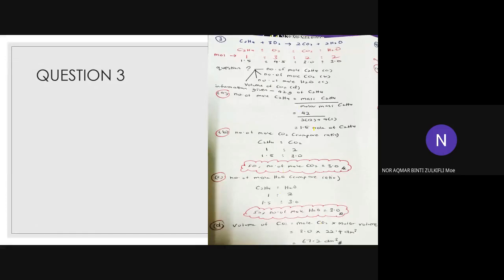Next, question number 3. The answer for (a) is 1.5 mol. For (b) the number of moles of carbon dioxide is 3.0, (c) number of moles of H₂O is 3.0, and the volume is 67.2 dm³. This question is a little bit harder — it gives you a different ratio: 1 mol of ethene reacts with 3 mol of oxygen to produce 2 mol of carbon dioxide and 2 mol of H₂O. Remember this ratio 1:3:2:2 is for ratio only, not molar mass.